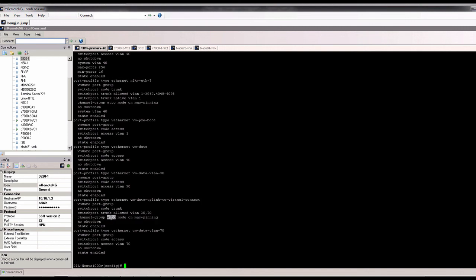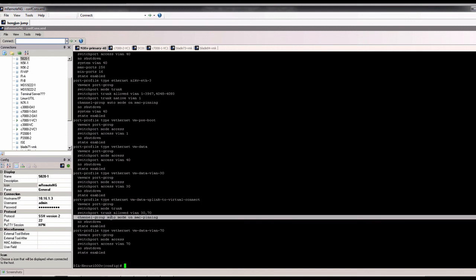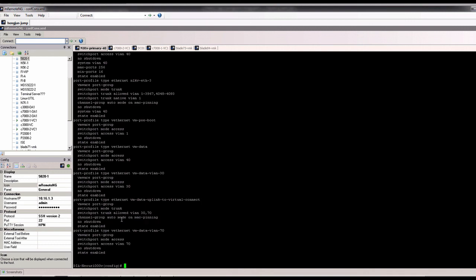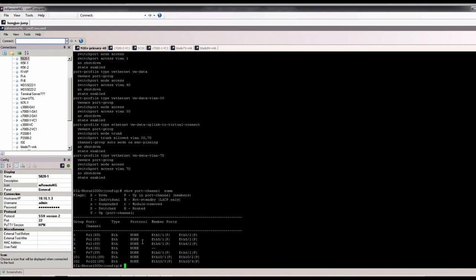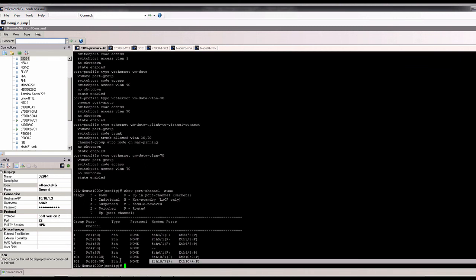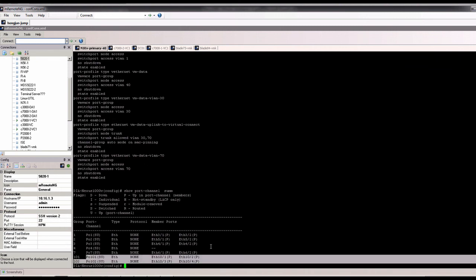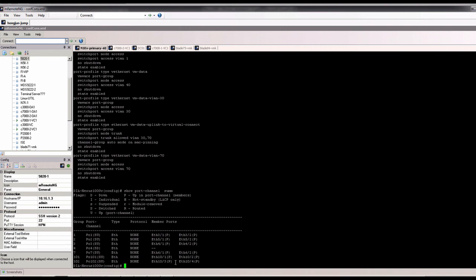After we define that, so if you do the show port channel, you should see both 1, 2, and 3, and 4 coming up.